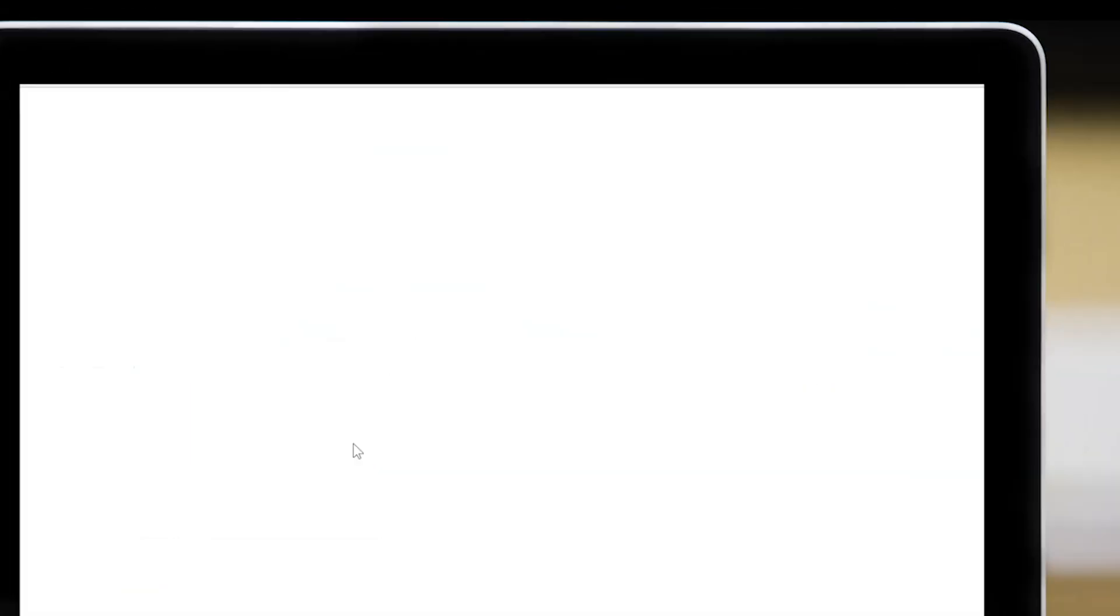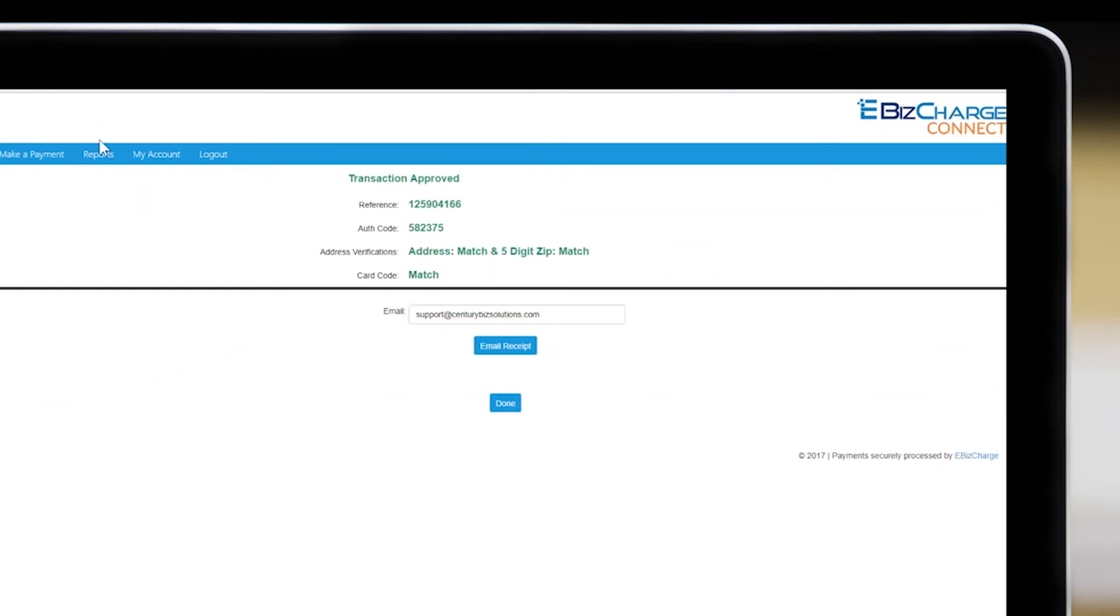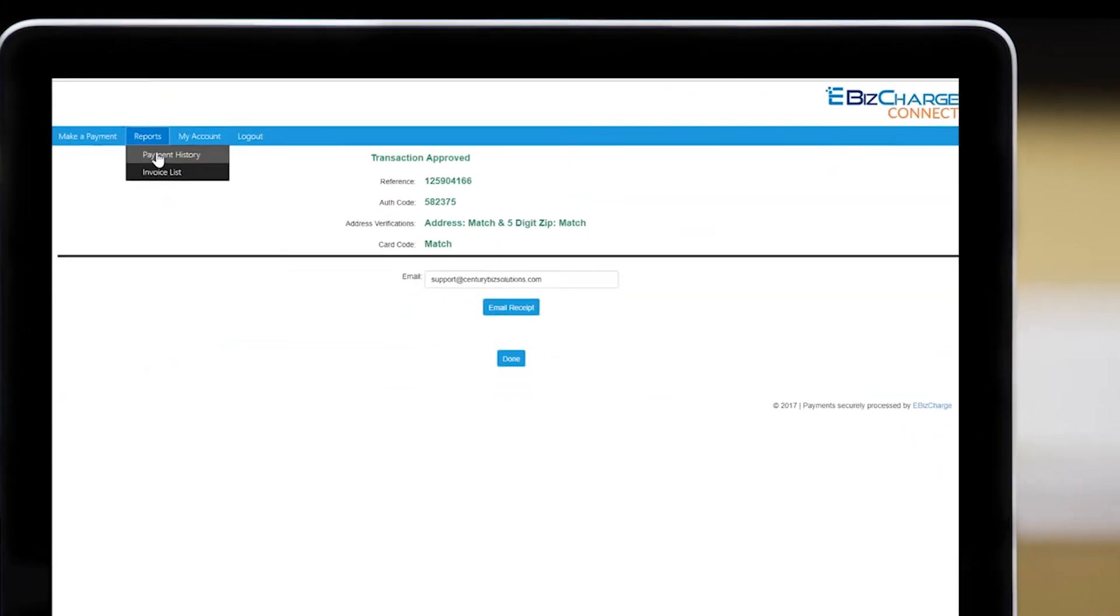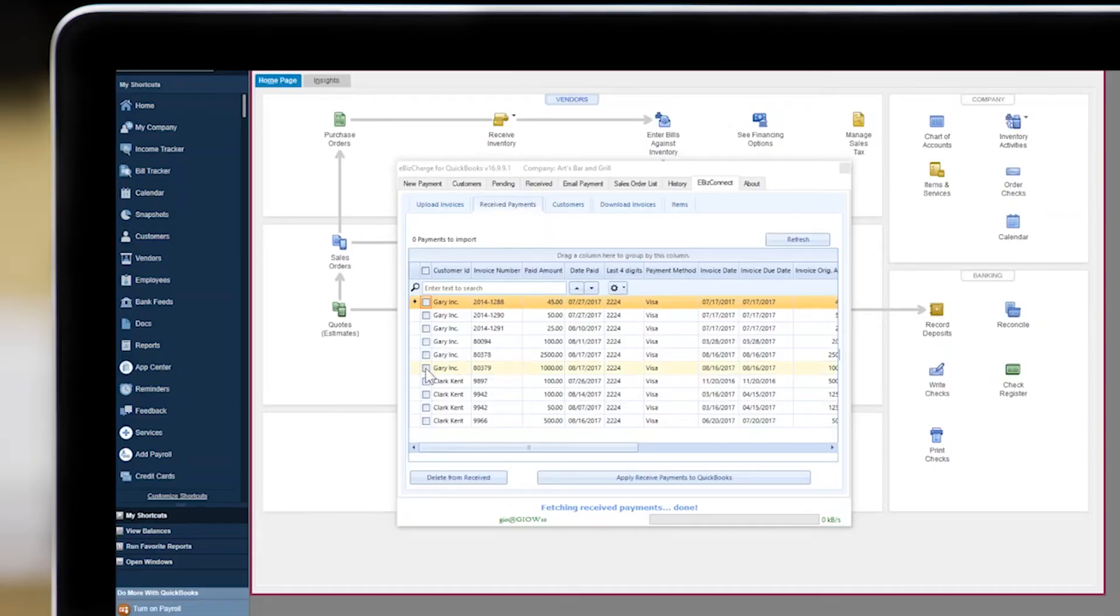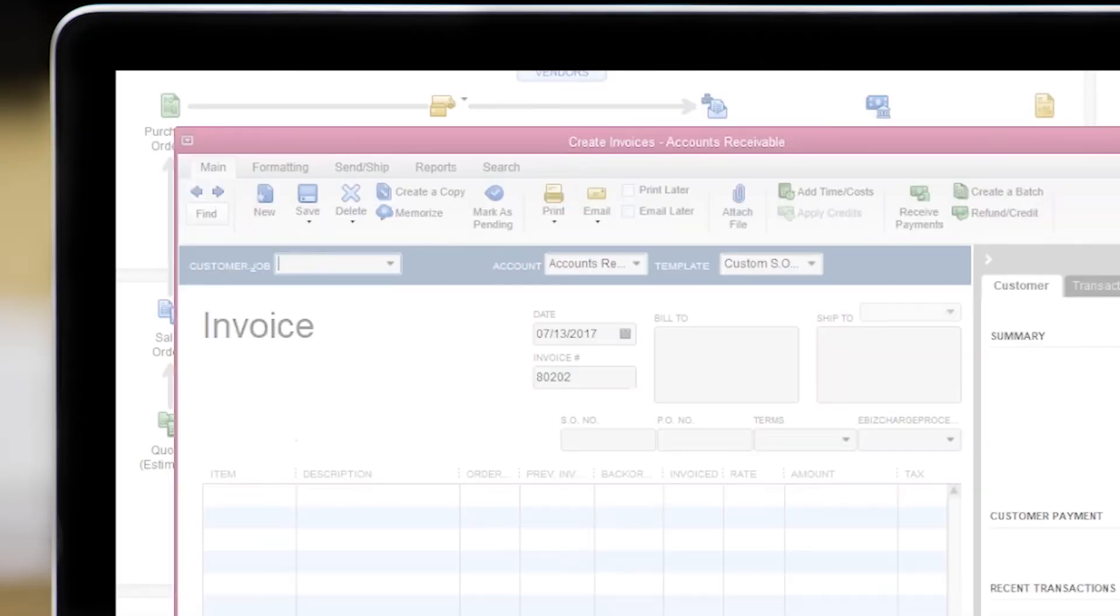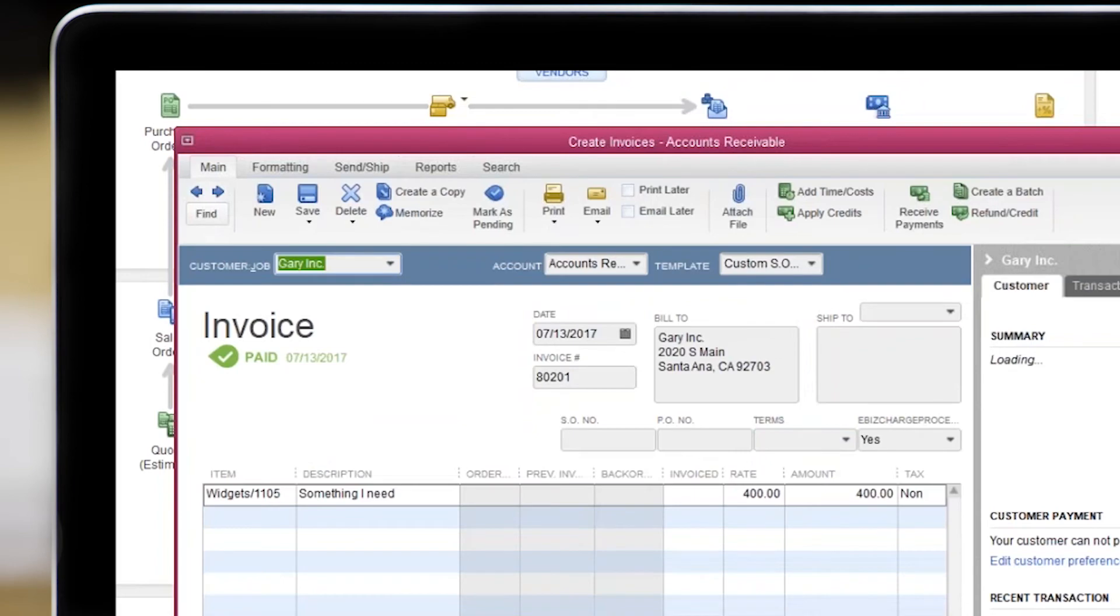Customers can also print or email their receipts and view their previous transactions. All payments are synchronized back to QuickBooks and invoices are marked as paid in the accounts receivable and general ledger.